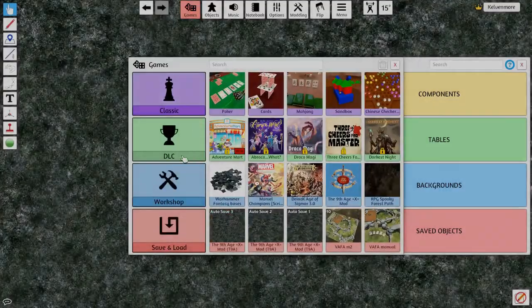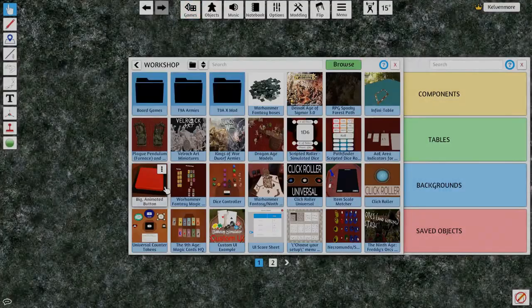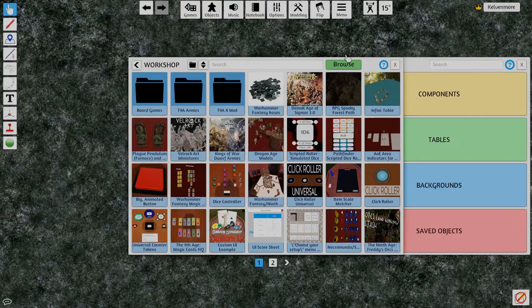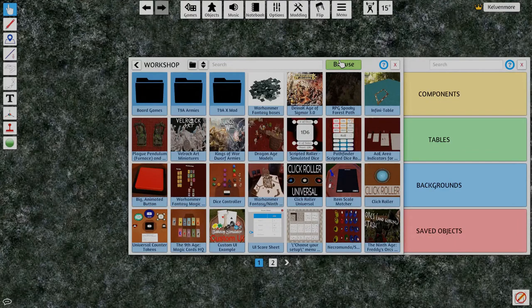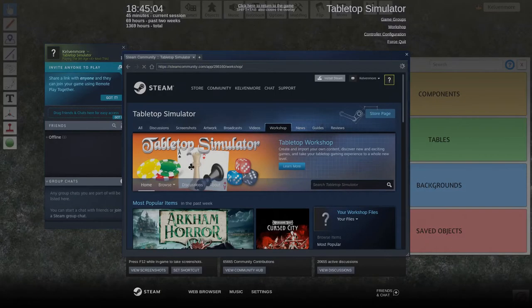I've got here, I hit this games icon up here, goes to the workshop and at the very top you want to hit browse.